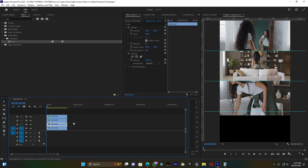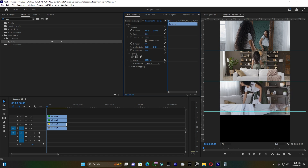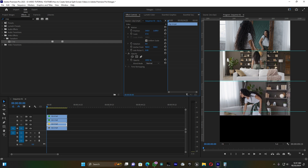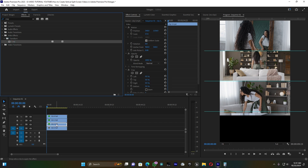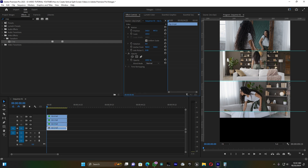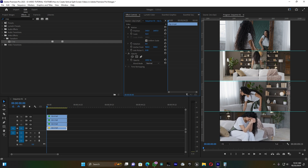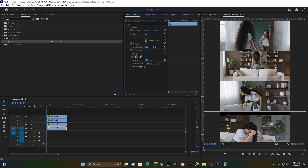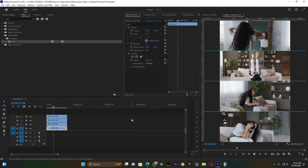For the third clip, scale it out and use Position to move it down to align with the third frame area. Add the Crop effect and reduce the bottom value. For the last clip, move it down first and then scale it out to fit the fourth frame.